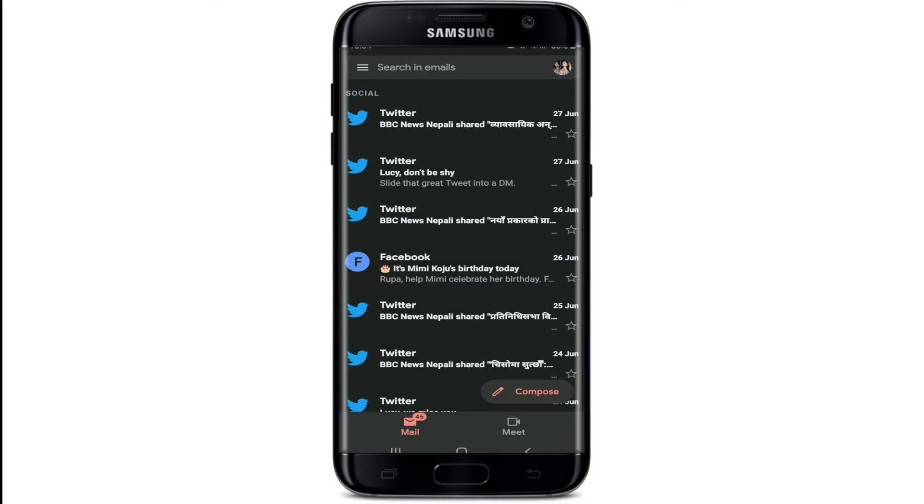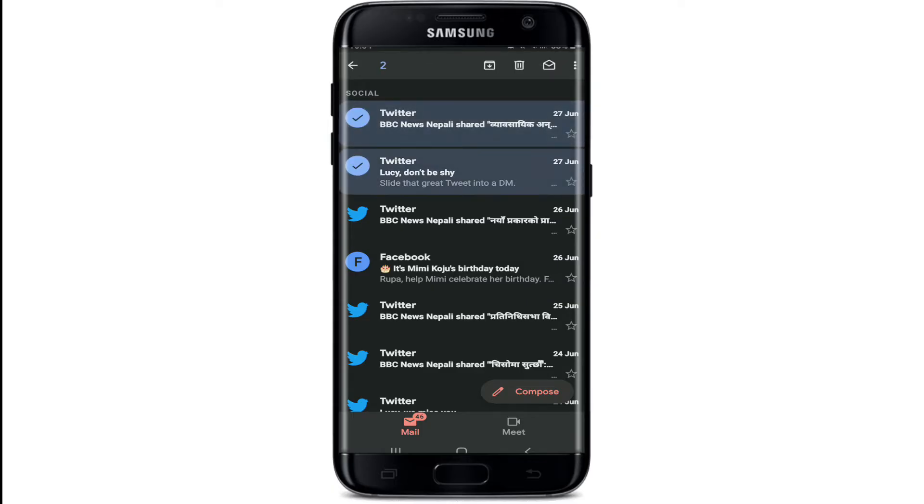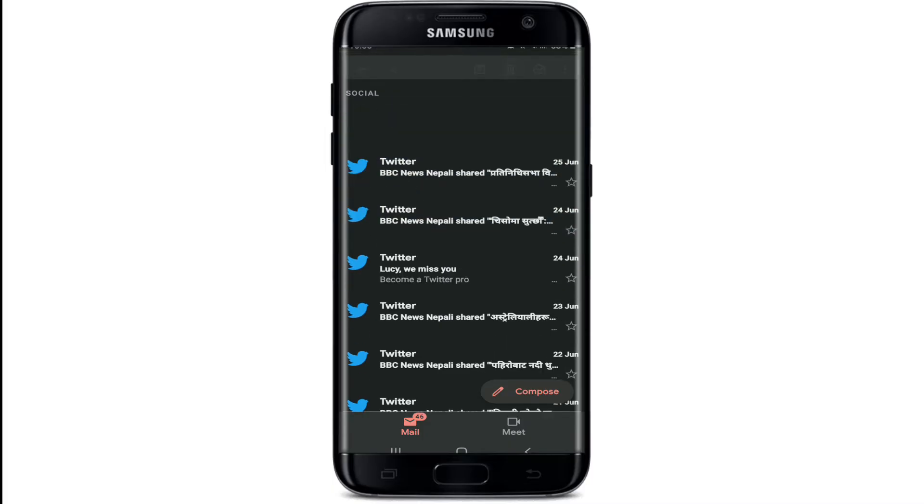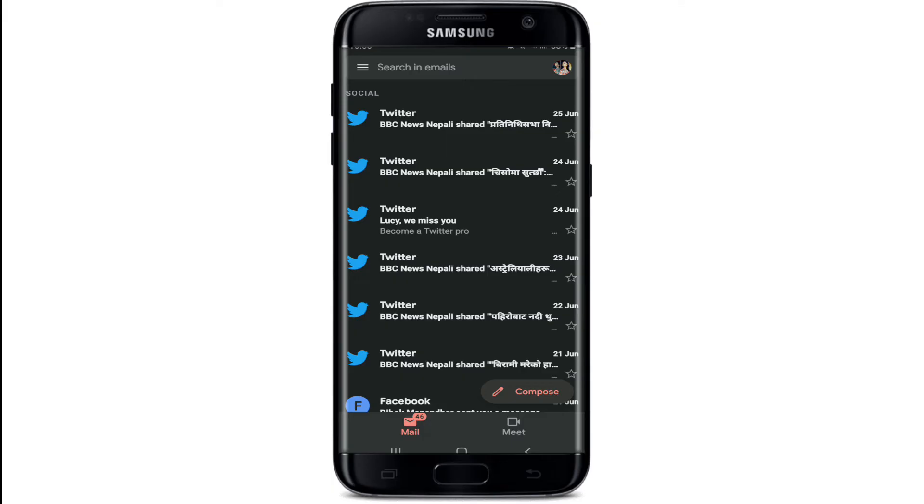You'll only be able to choose multiple selections for your email. Once you do that, tap on the delete icon at the top right, and that way you'll be able to delete selected emails on the Gmail application on Android.